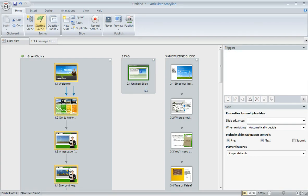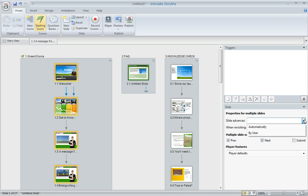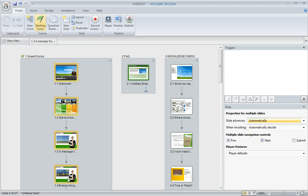That's going to select everything in between and then I can come over here to my slide properties pane and change the advanced behavior to automatically so that changes all of them at once.